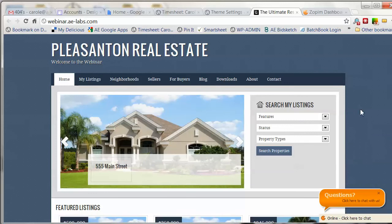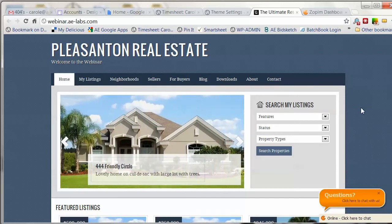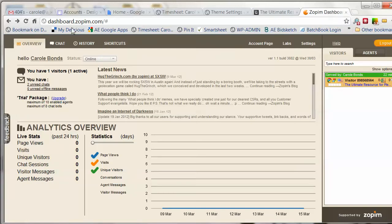Now, to initiate a live chat or to check your messages, you can just go to your Zopim dashboard at dashboard.zopim.com and log in with your username and password.